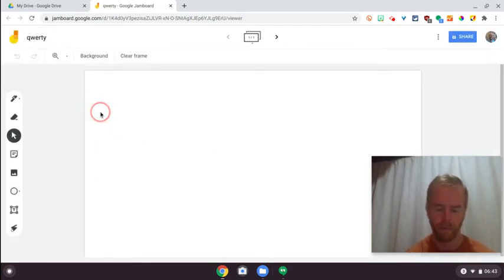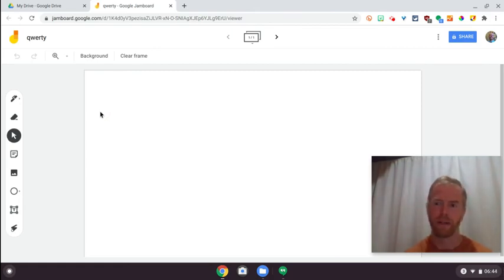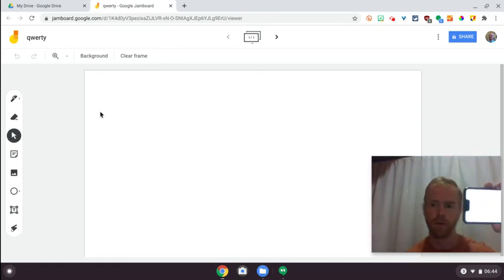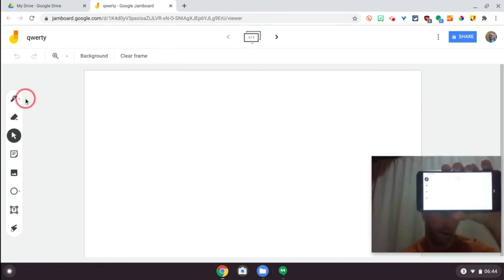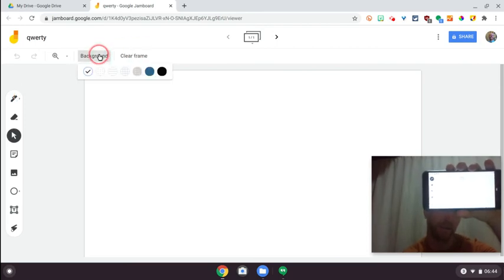Give it some kind of a title, and then on my phone, now a phone's not the most ideal device, but it does work. What I'm going to do is I'm going to open up the same Jamboard on my phone, and let's change the background of this to be this blue color.